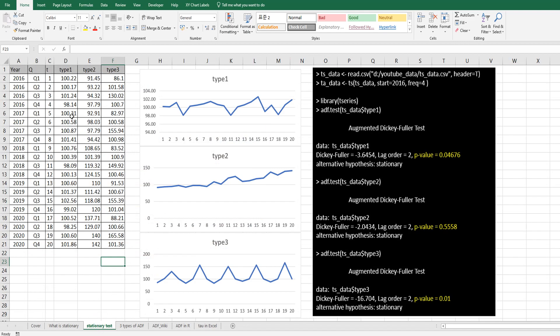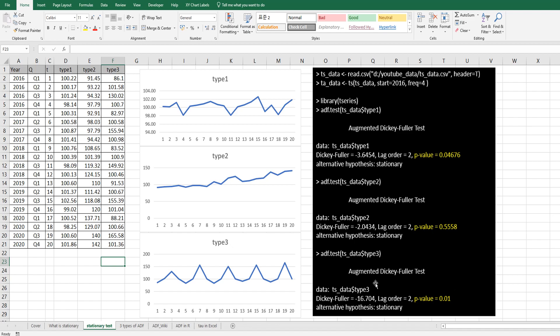I have prepared three types of fictitious data. In R program, we can test stationarity by using ADF.test function. So type 1 data and type 3 data show very low p-value. It means that we can reject null hypothesis and we can accept alternative hypothesis. It means that it is stationary data.